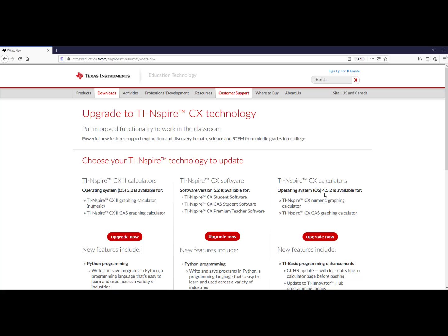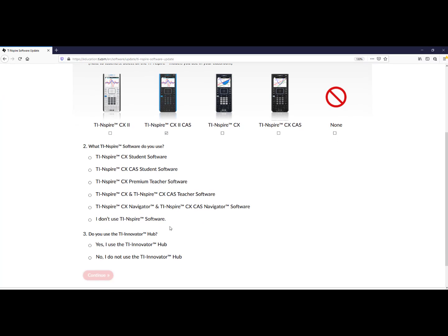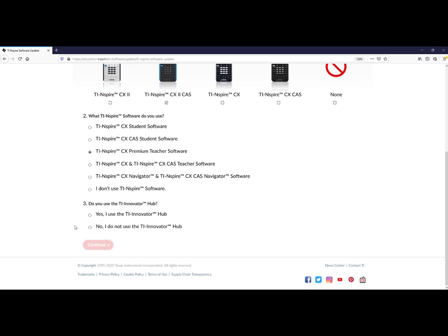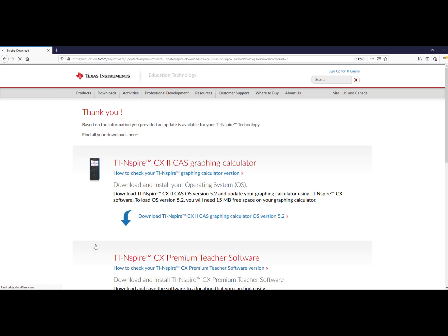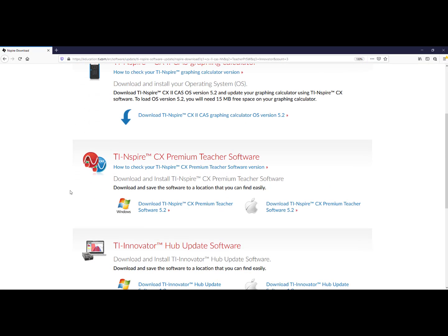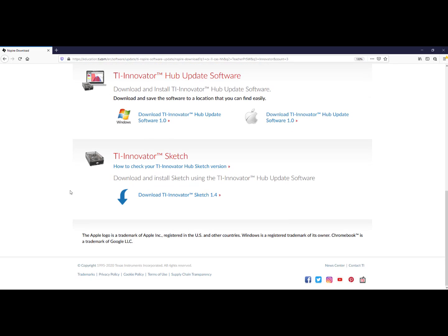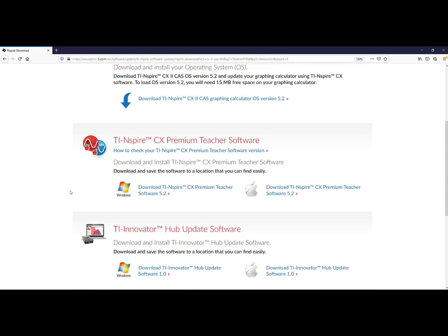As I am updating a TI-Nspire CX2, I will click on Upgrade Now, select the model that you are going to update, select the software that you use, and answer whether or not you use the Innovator Hub. Click Continue, and here you can see all of the downloads available.